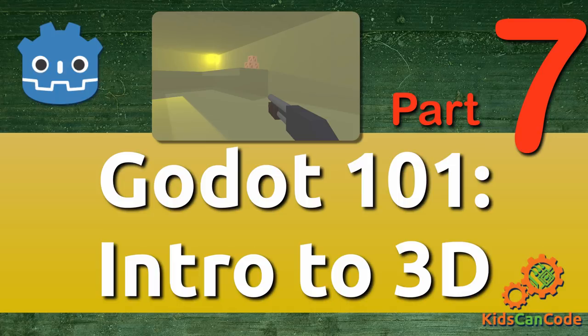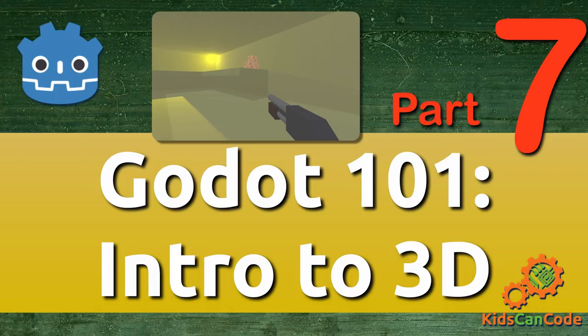Welcome back. This is part 7 of the Intro to 3D series for Godot. In this installment, we're going to learn how to make a first-person character.